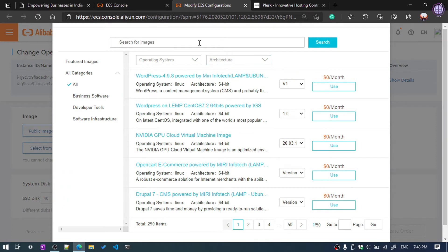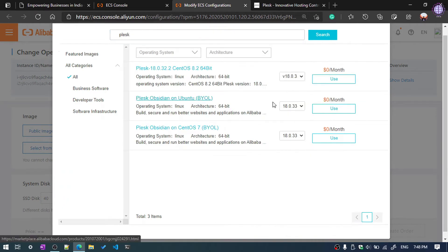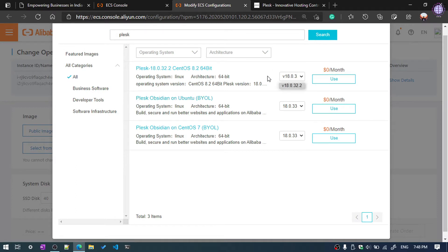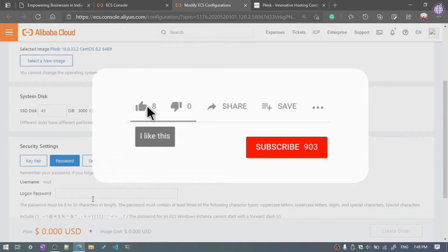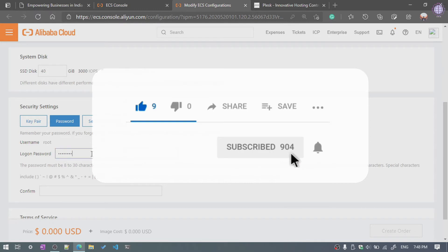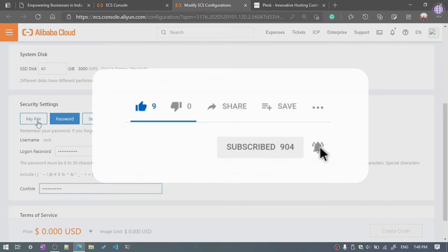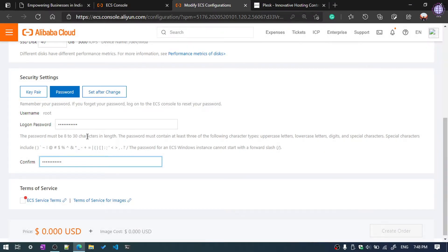By default, Public Image is selected. You need to select Marketplace Image, then select from the image market. Search for Plesk and select the first result. Enter a password — you can also use a key pair, which is more secure, but for this tutorial I'll use a password. Tick the Terms of Service.